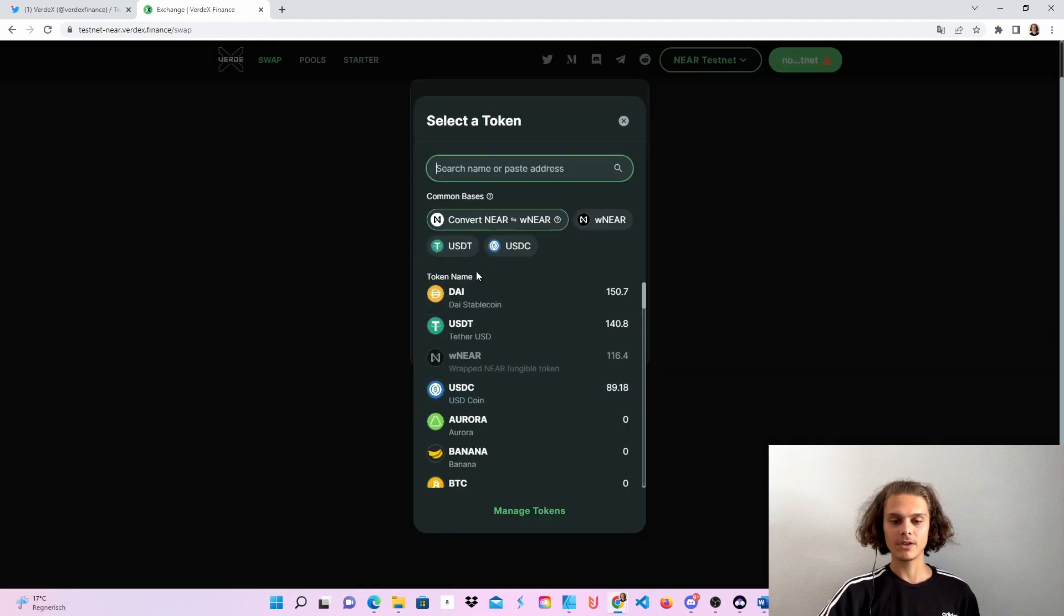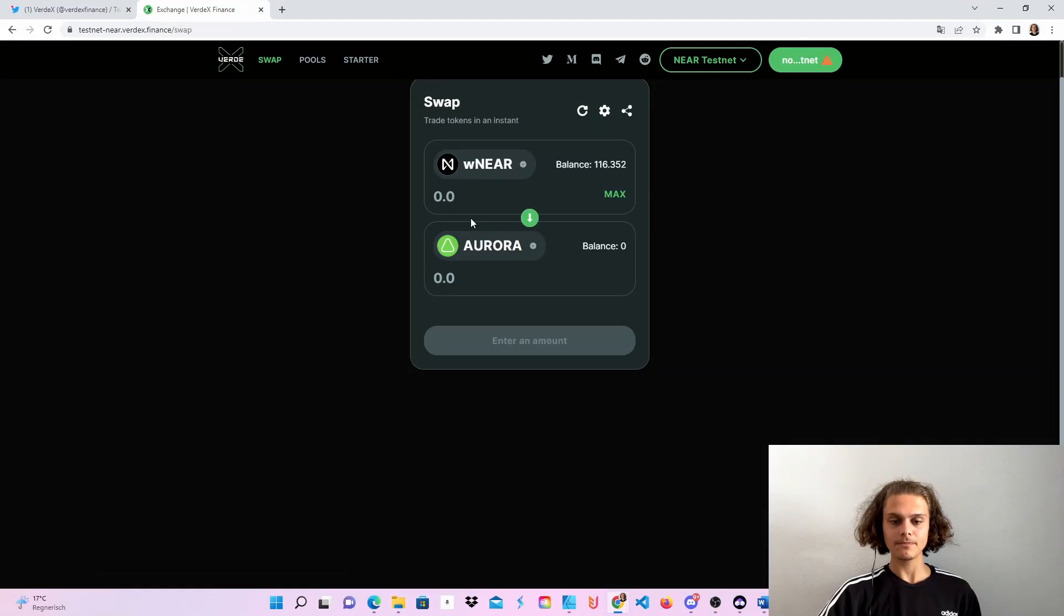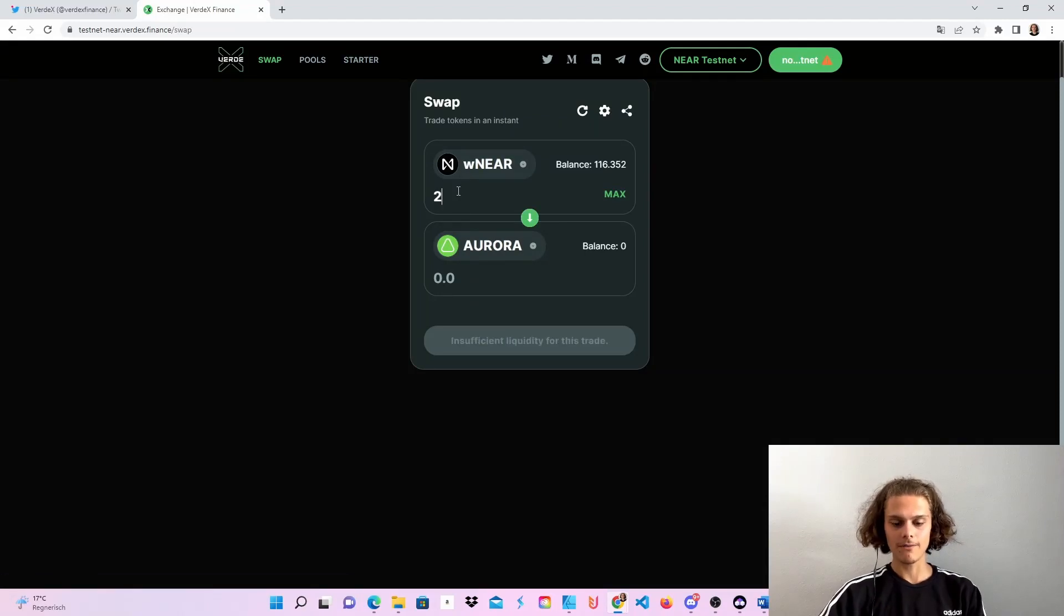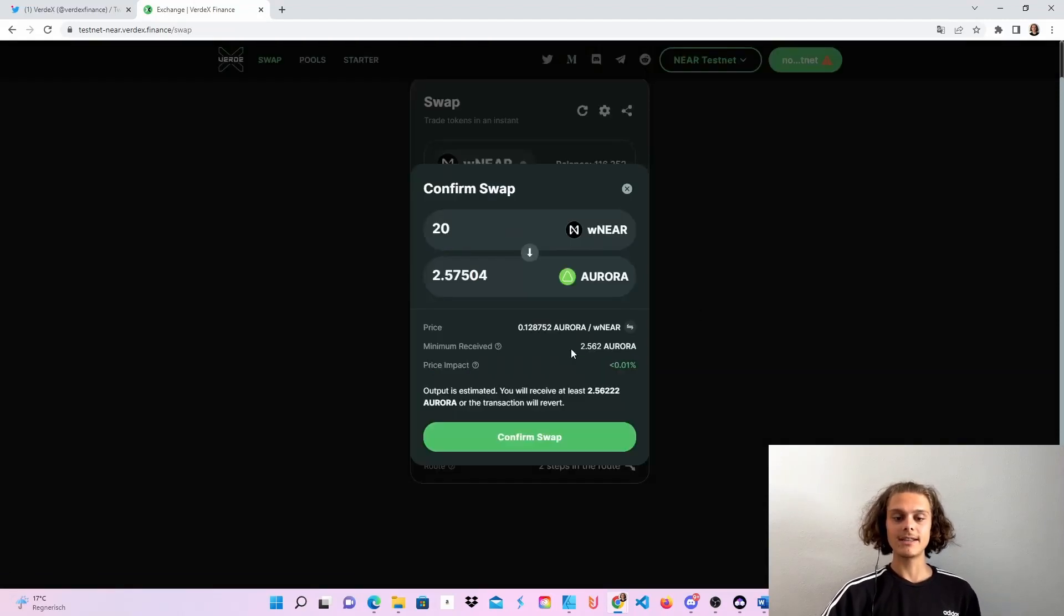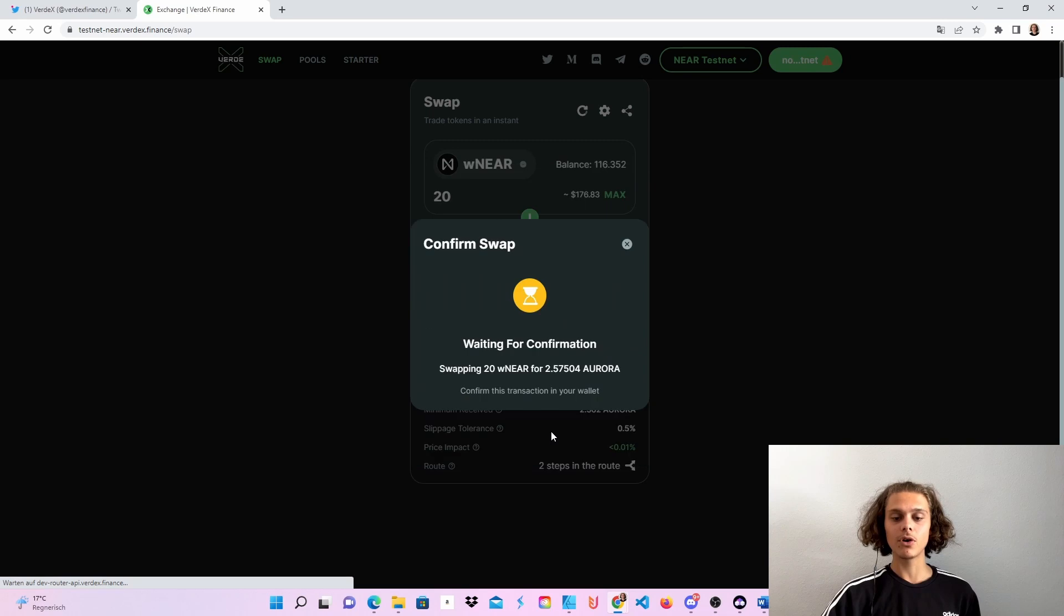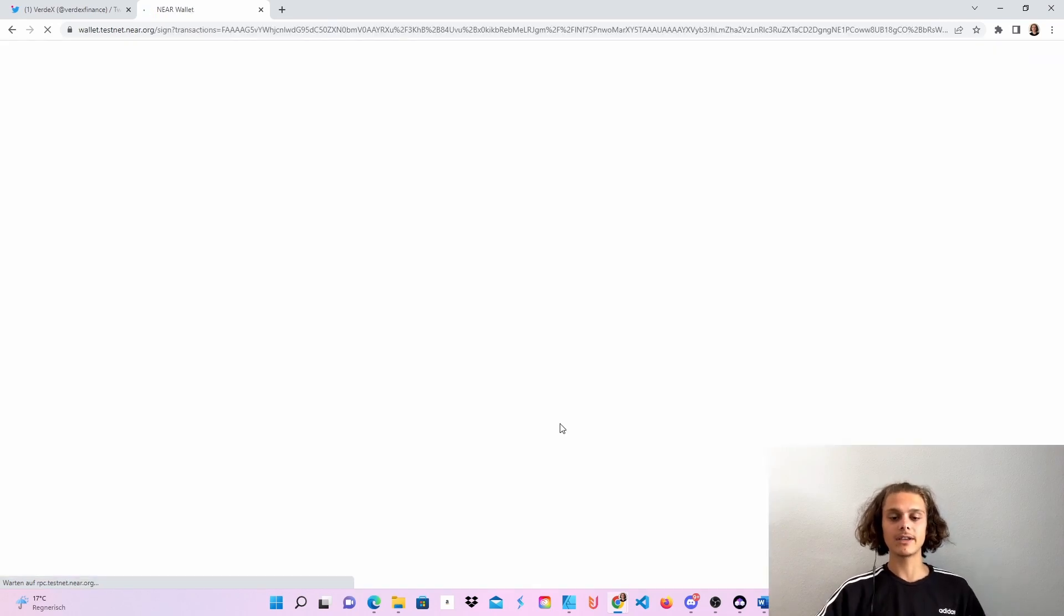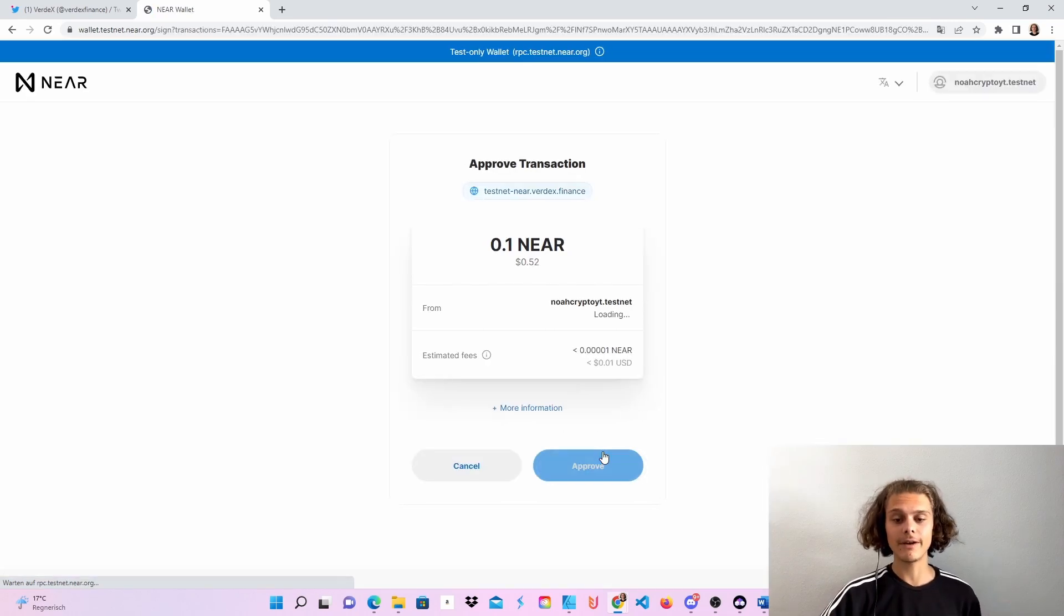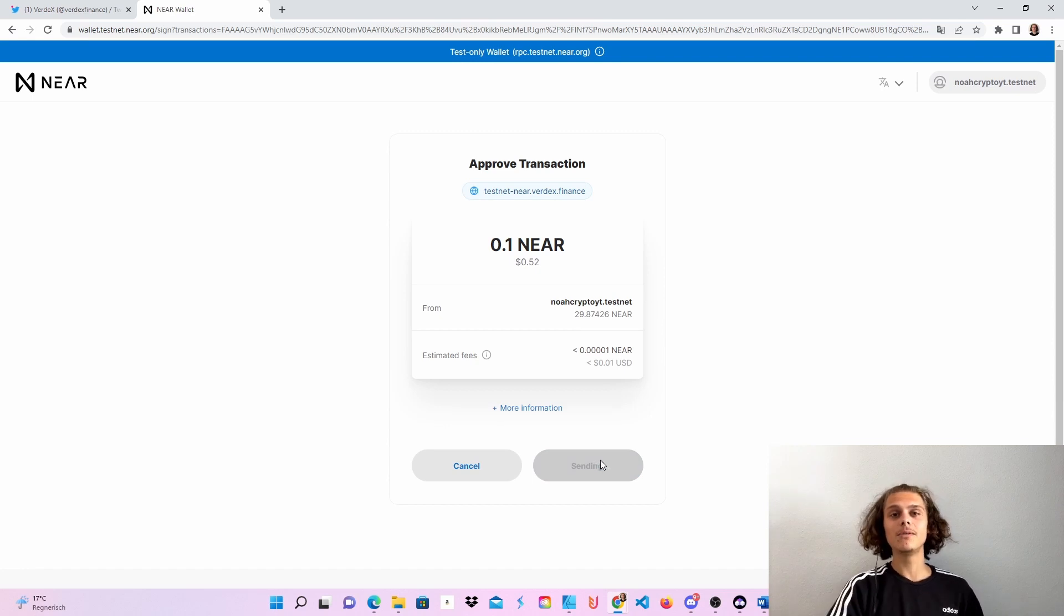As I've already got some DAI tokens, I will just search for Aurora and then put in, for example, 20, then click on swap, confirm swap. I will be directed to the Nia wallet again, where I will just have to approve the transaction, click approve, wait a few seconds and you will be redirected back.